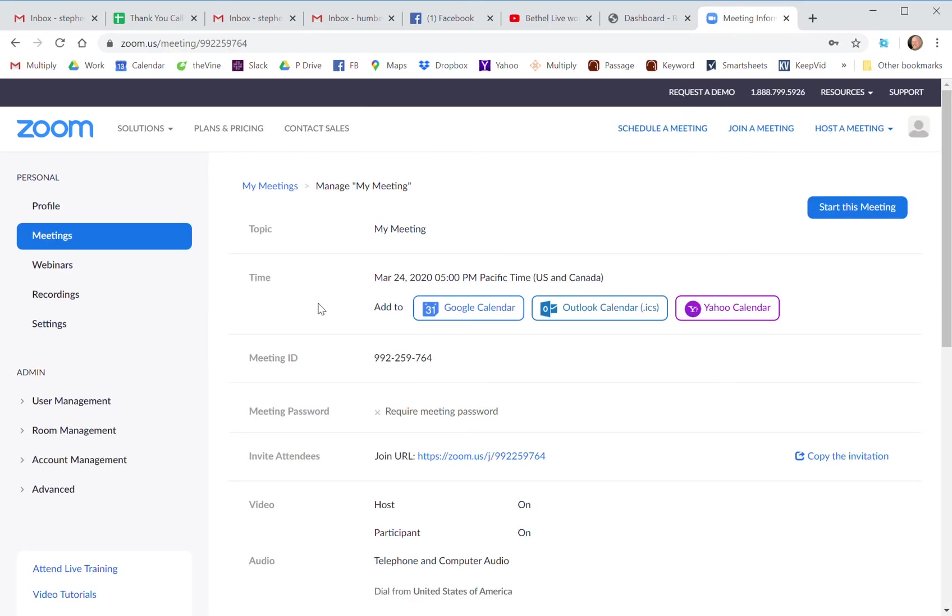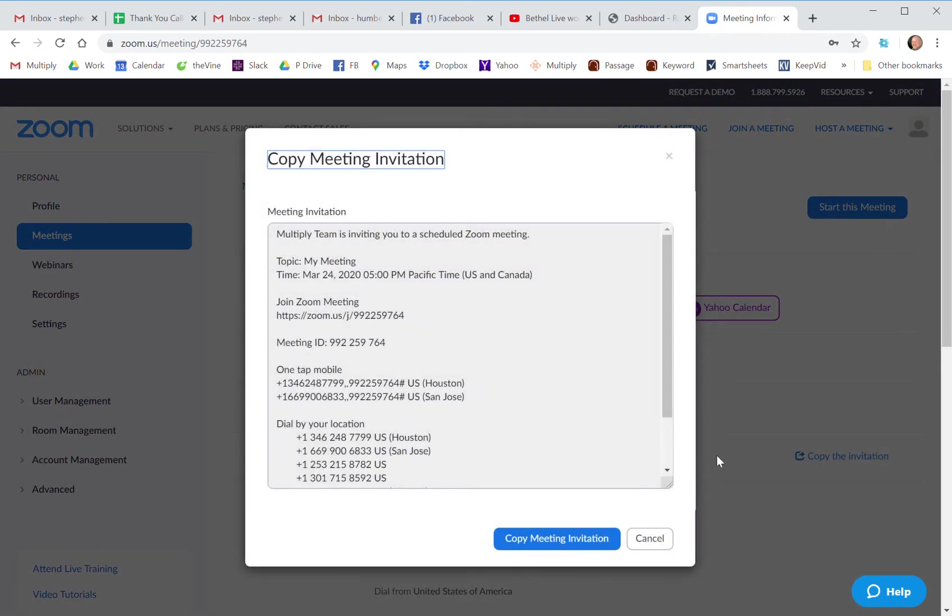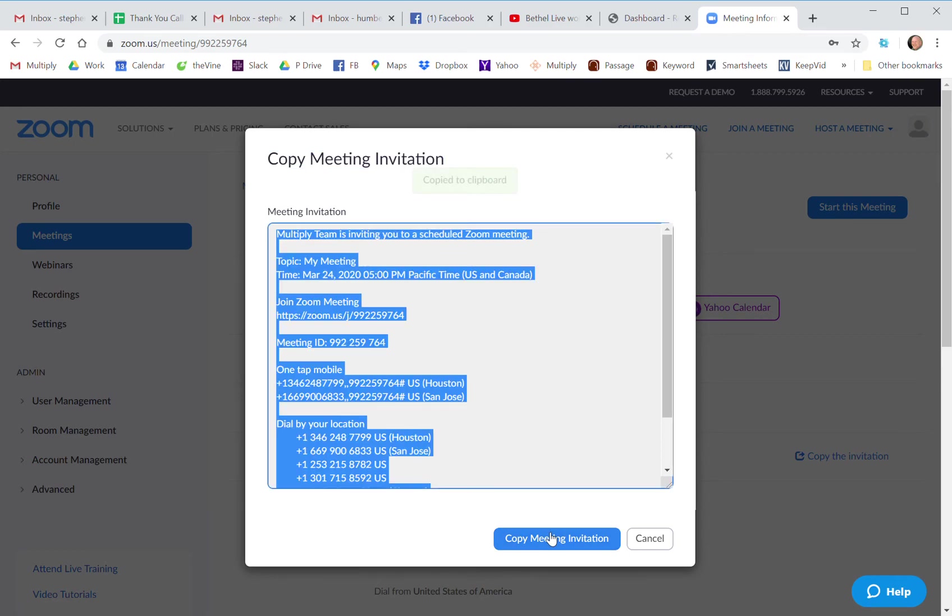And then the meeting is all set right now, but you haven't invited anybody. So if you go down here to invite attendees, there's a link you could just grab that link and text it to people or email it to people. Or you can just actually copy all of the meeting information. So you come here, click that, it's all taken to your clipboard right now.